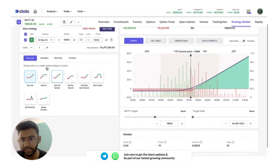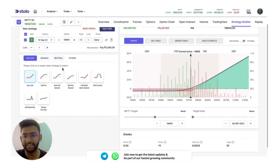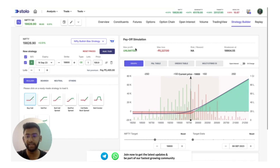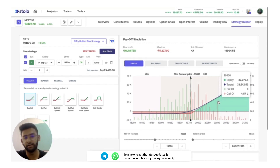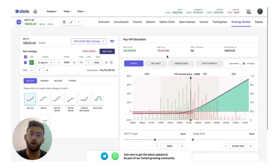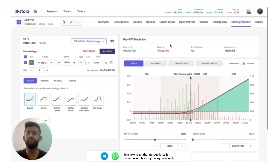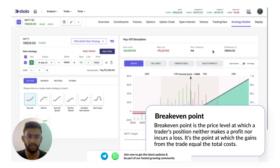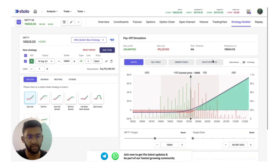Coming to the pre-built strategies, there is one particular strategy we will be covering shortly. For the Buy Call strategy, we know that the max profit is unlimited — if Nifty keeps going up from 19,800, you continuously profit. The max loss here would be 5,227, which is essentially the premium you pay — if that particular strike goes to zero, you lose all that money. The break-even price is 19,904.55.